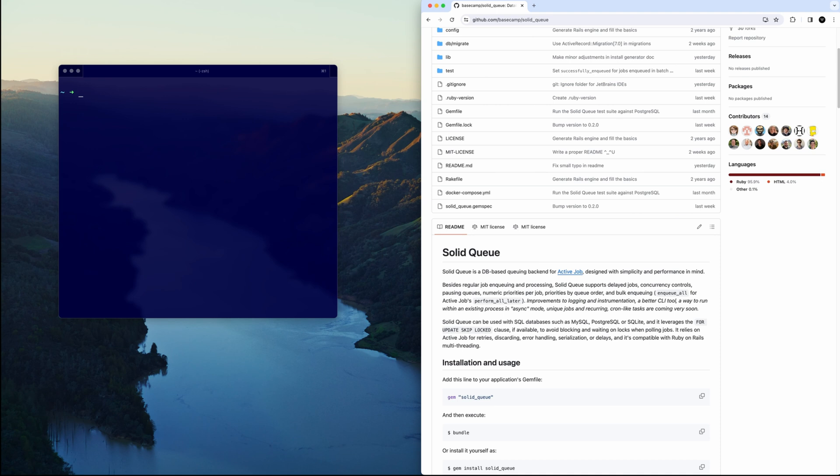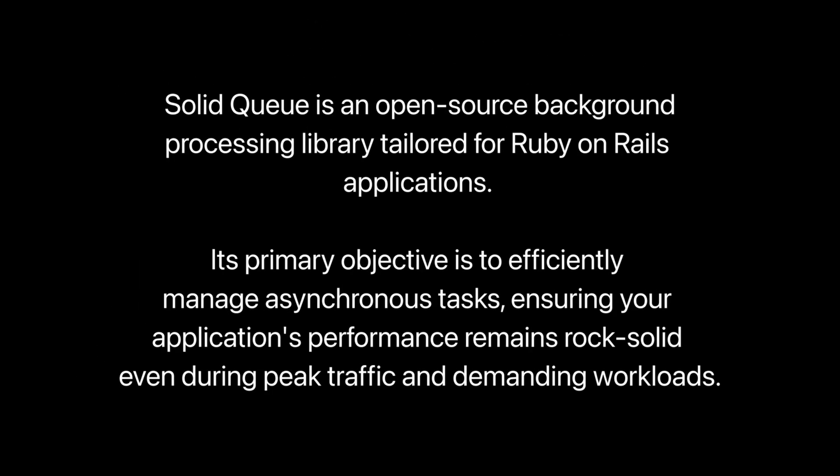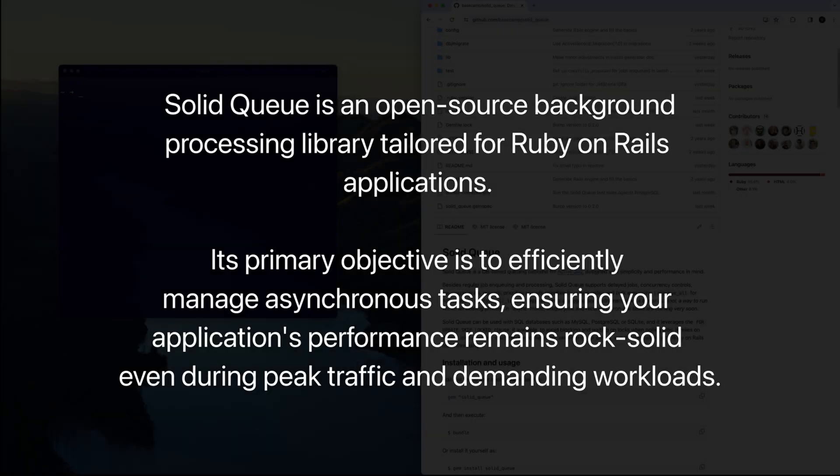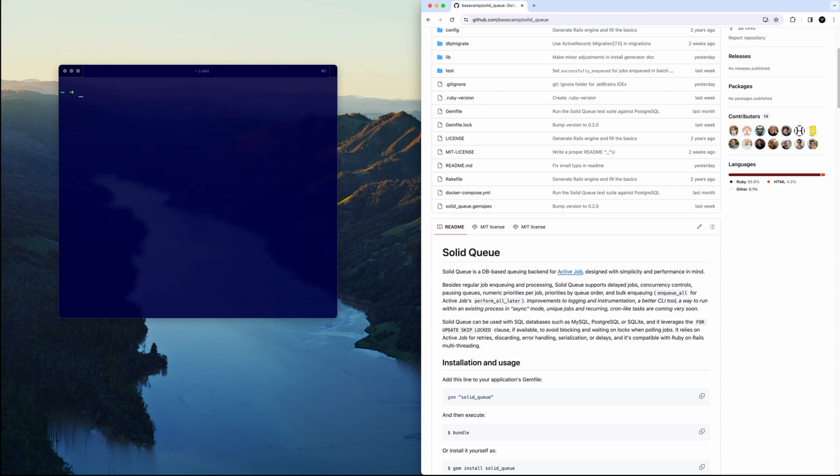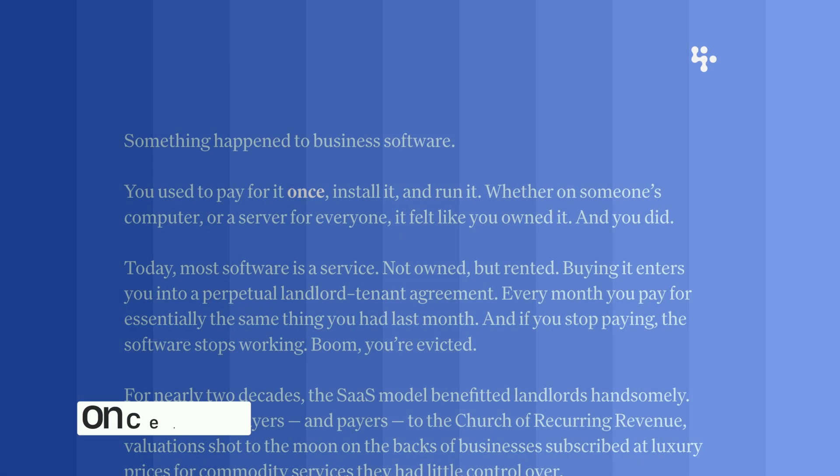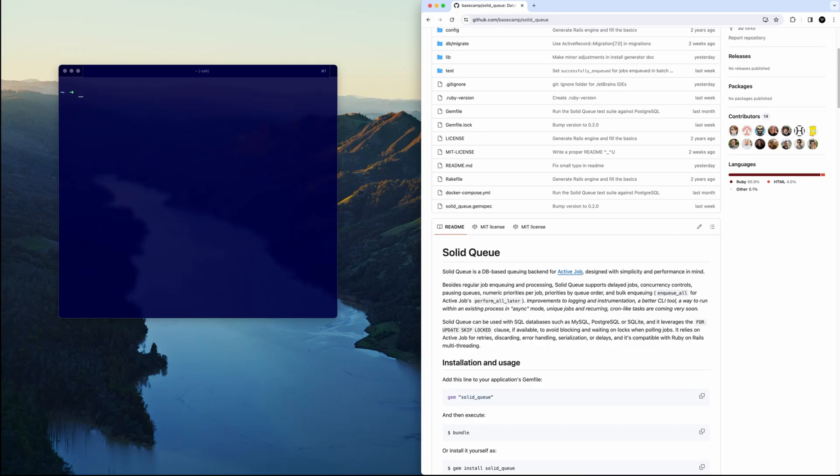What is Solid Queue exactly? It's an open source background processing library tailored to Ruby on Rails. Its primary objective is to efficiently manage asynchronous tasks, ensuring your application's performance remains rock solid even during peak traffic and demanding workloads. Background jobs - that's why we need them, so your app doesn't fall over when you're doing something taxing like sending a bunch of emails or transpiling data. I think it came about because the Base Camp team is developing a product called Once, which I believe is similar to a Slack competitor.